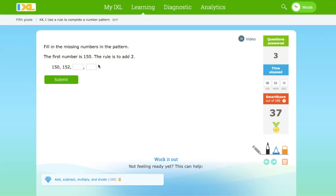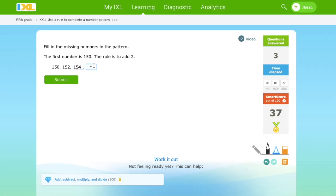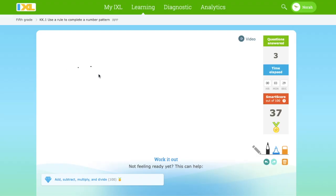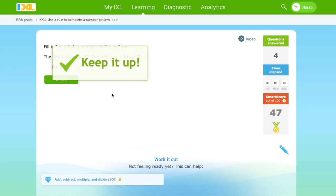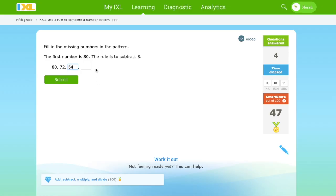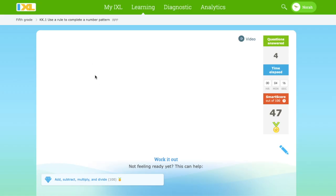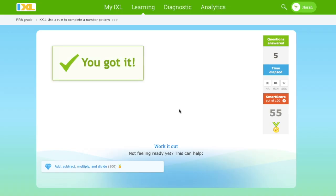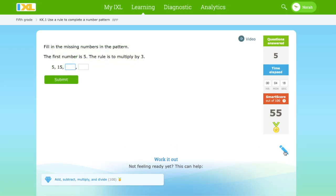The first number is 150 and the rule is to add 2. 152, and 152 plus 2 equals 154. 154 plus 2 equals 156. The first number is 80 and we have to subtract 8. And 72 minus 8 equals 64. 64 minus 8 equals 56. We got it.